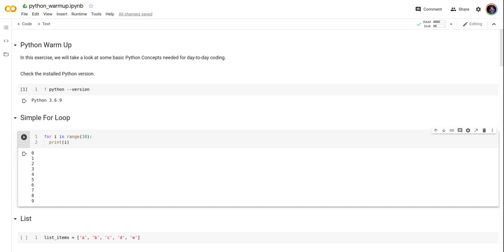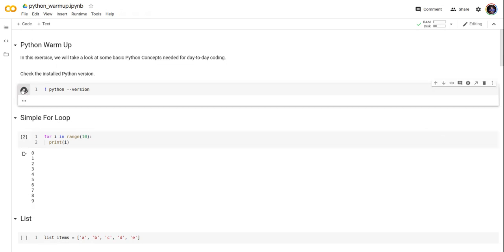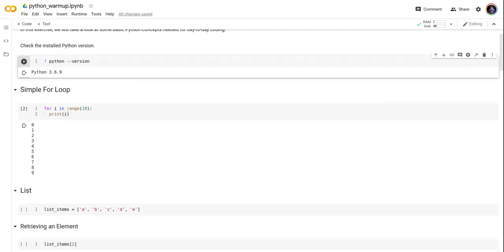Hello everyone, today we're going to take a look at some Python examples on Google Colab. Let's get started. First, let's check the Python version installed. It's Python 3.6.9 in Google Colab. You don't need to install Python, it's already installed, so you can use any Python command or script in Google Colab.